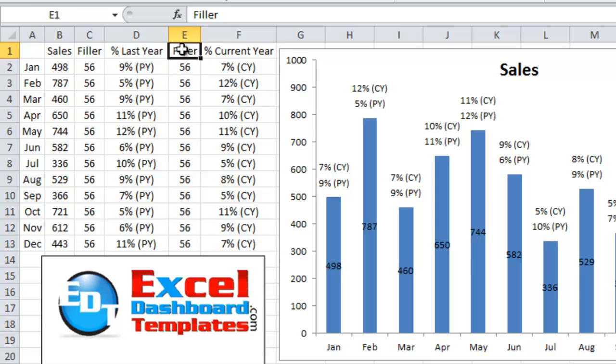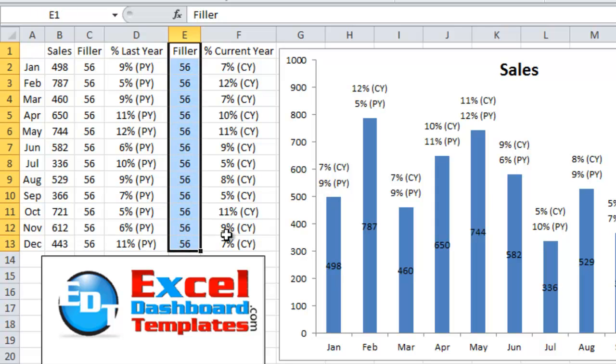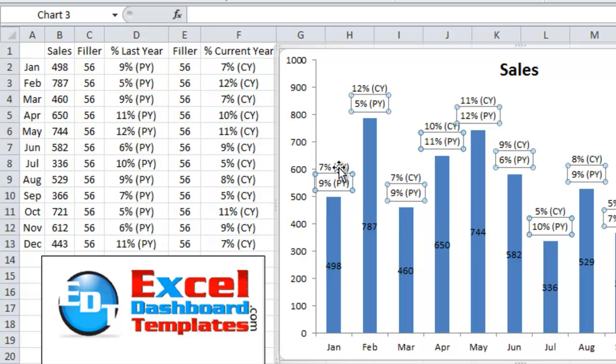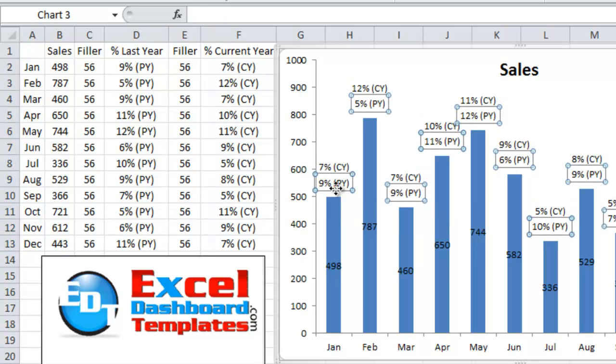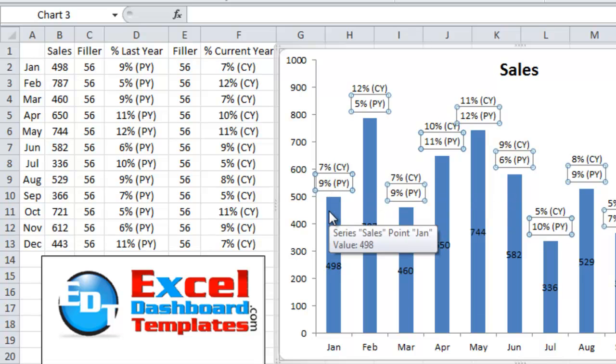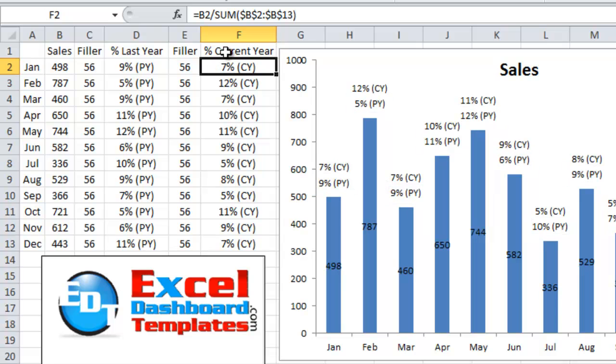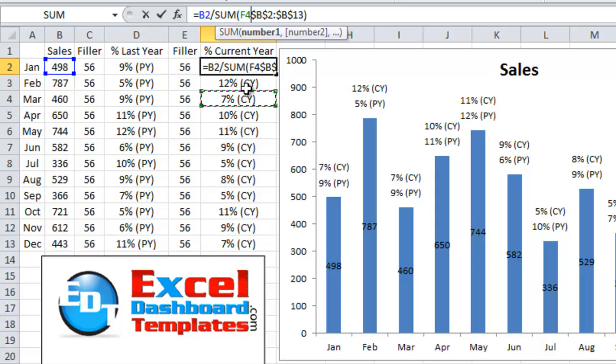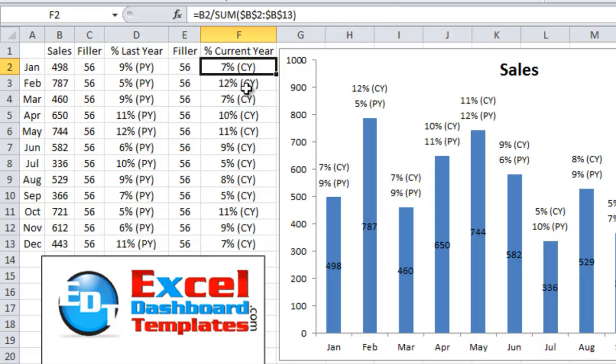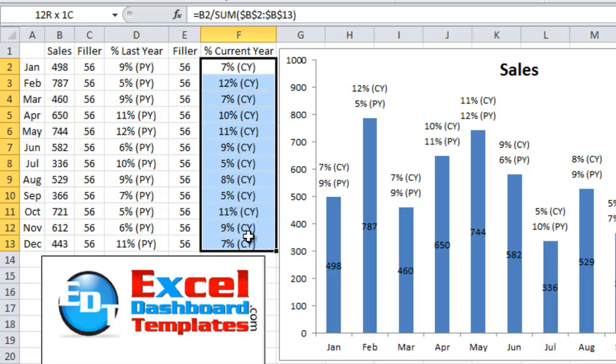And then I have another column that is a filler for the next percentage area so that these two labels here are not stepping on top of each other. Otherwise, they'd be just jumbled and written right on top of each other. And you wouldn't be able to discern one from the other. Then we have, once again, the same thing, which is the current year label that is going to show up in the value. And this is just a percentage of what is B2 over the entire year. And so then I have applied a custom number format on that one as well to put the CY in there.